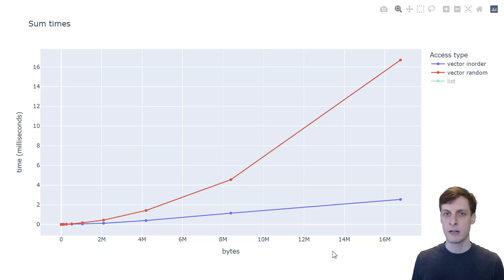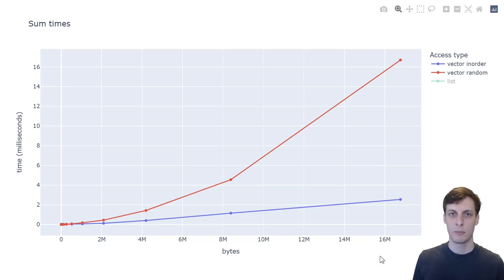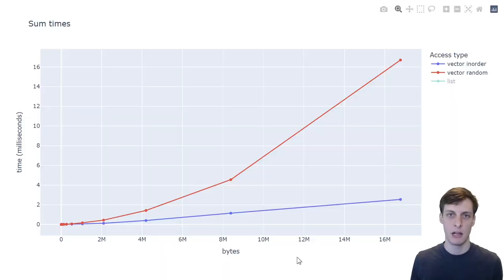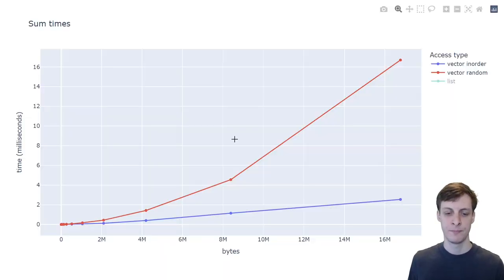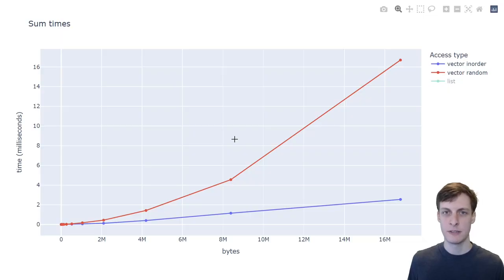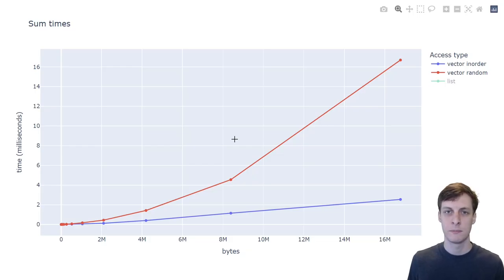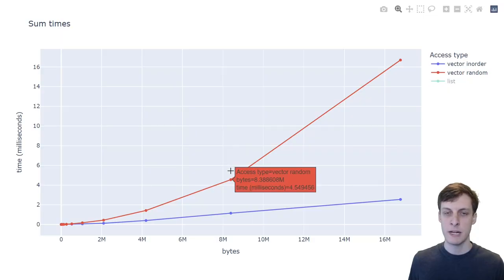The x-axis here is how many bytes long the vector is, so approximately four times the length of the vector because the elements are integers. I chose to use bytes for the units instead of length because from this picture you can practically read off how big my caches are.